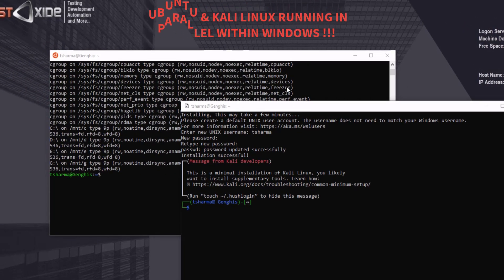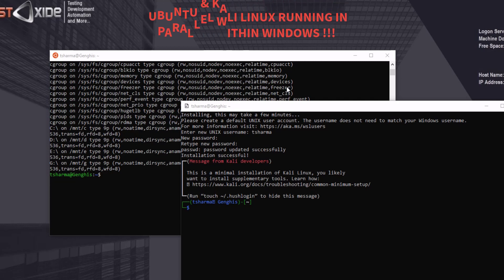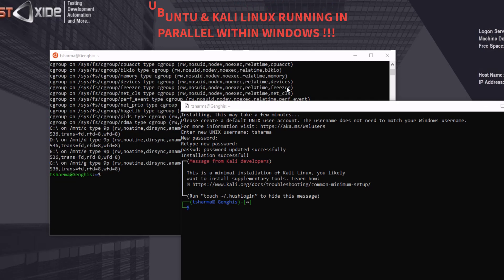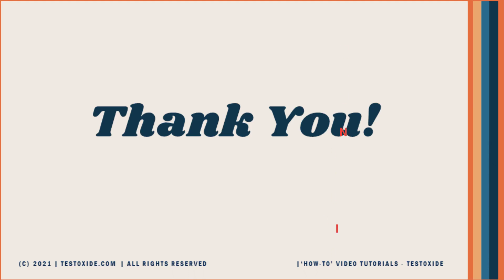As you can see, we can run Linux distros in parallel using the WSL, which is really a cool feature. All right, guys. So that's it for today. I hope you guys liked the video and have fun with Linux on Windows. Bye-bye.